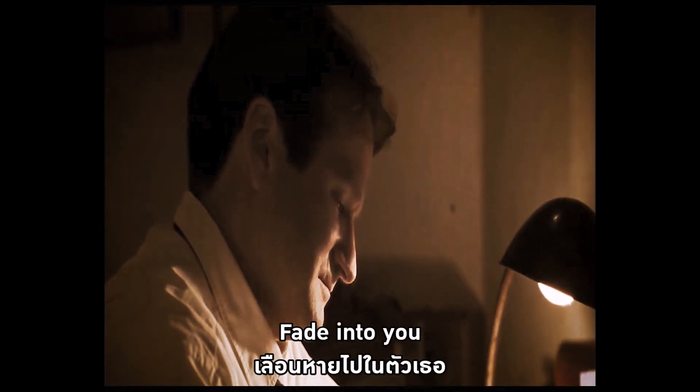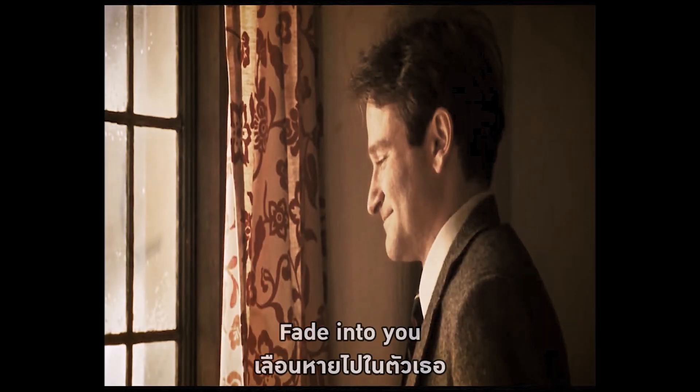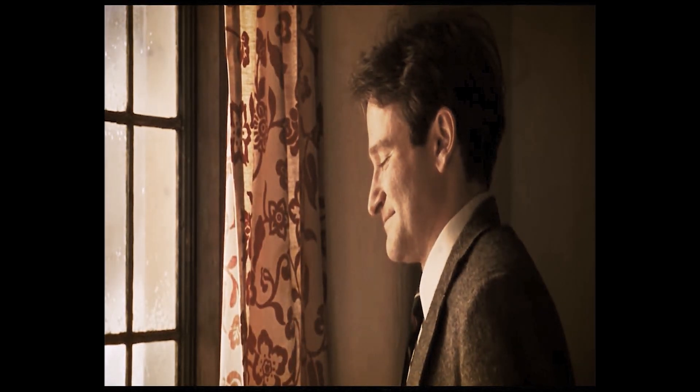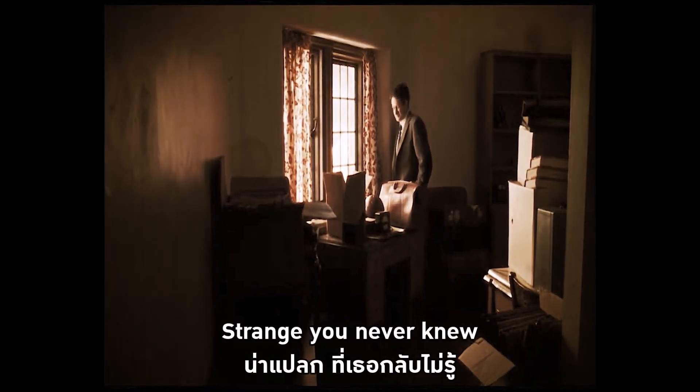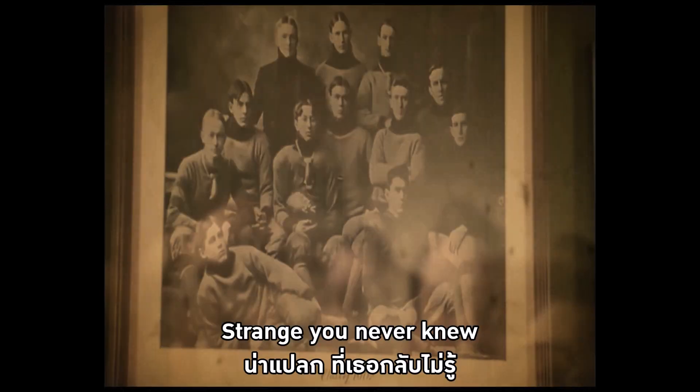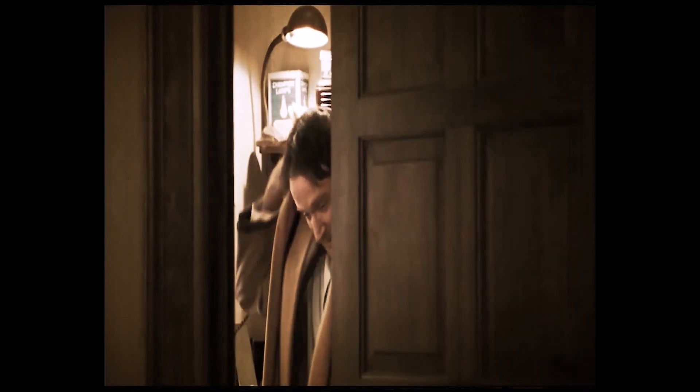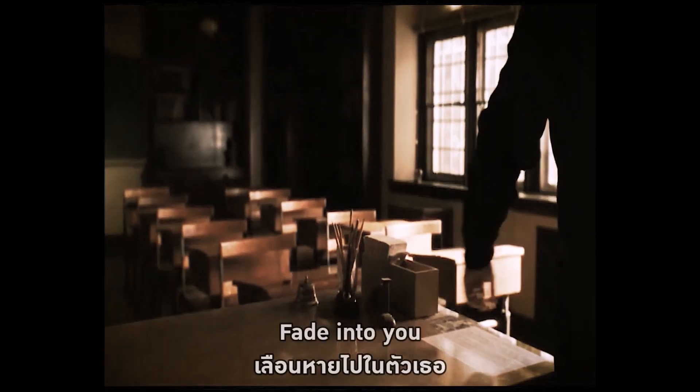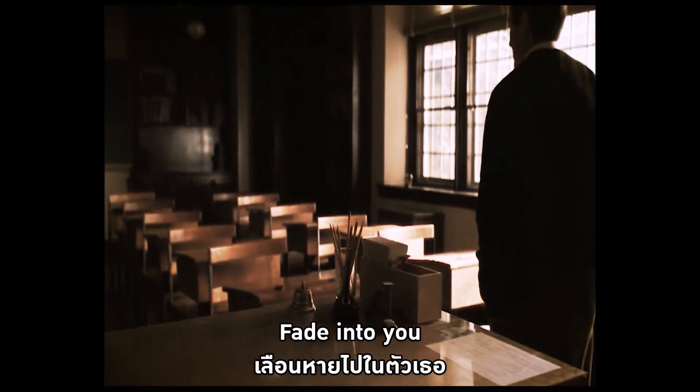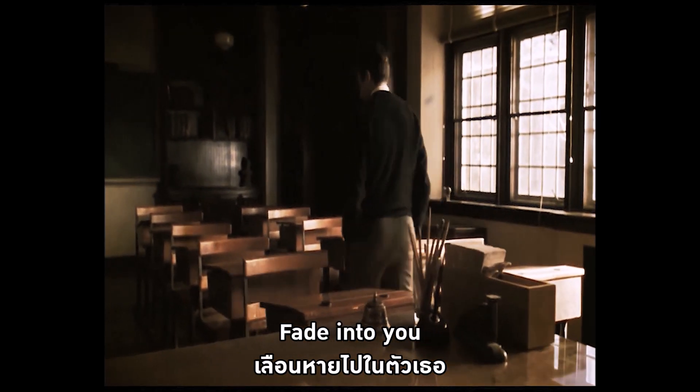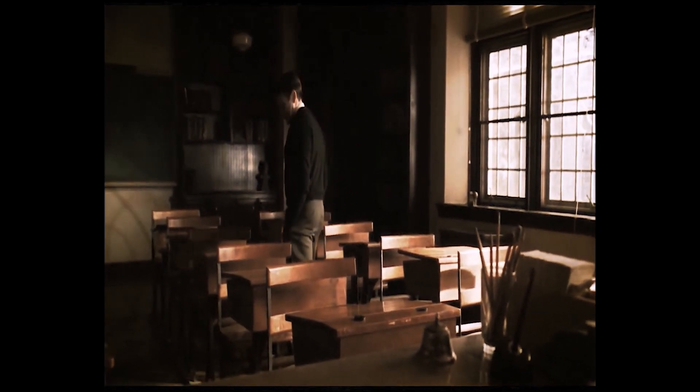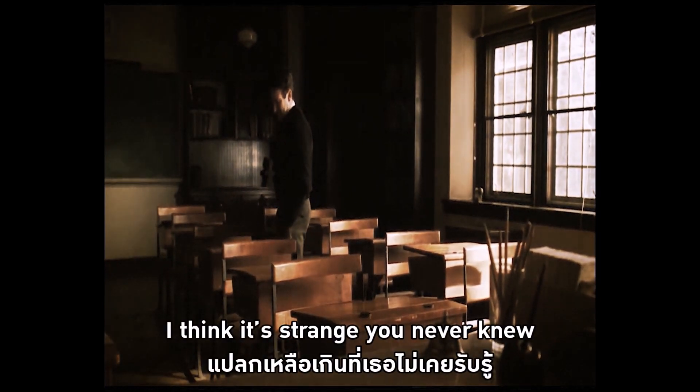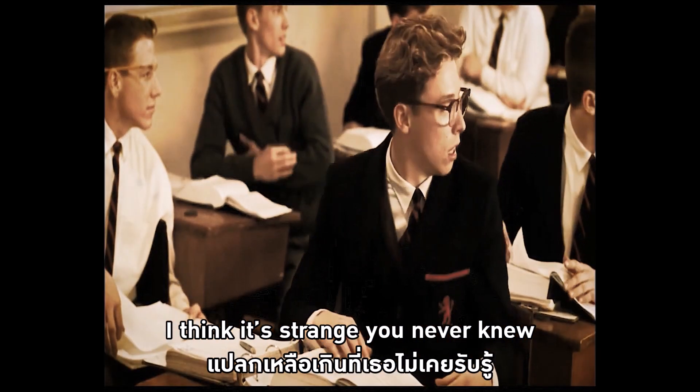Fading to you. Strange you love me. Fading to you. I think it's driving me down.